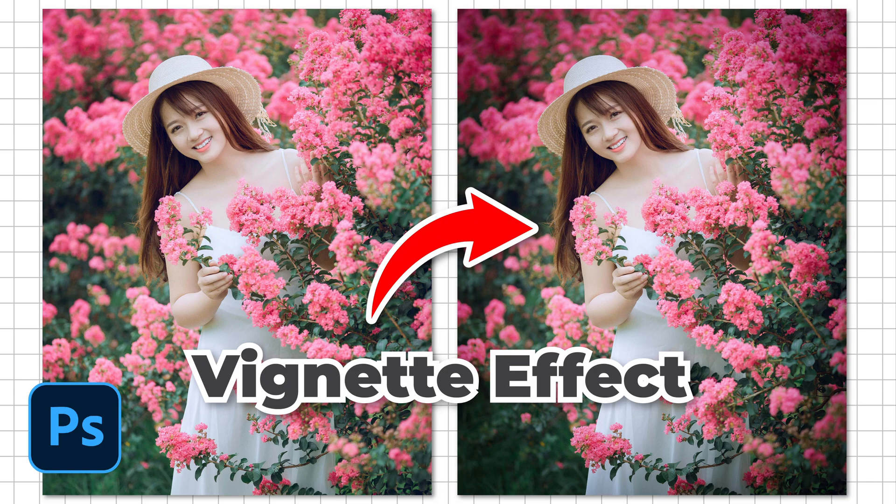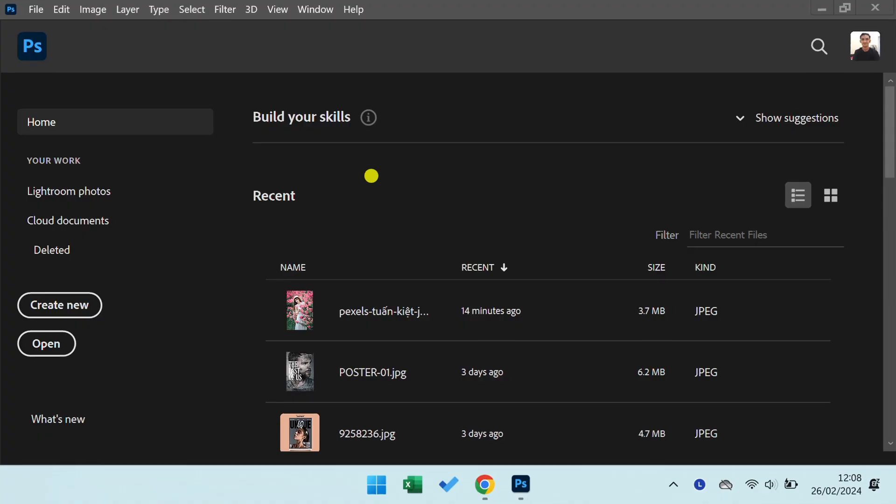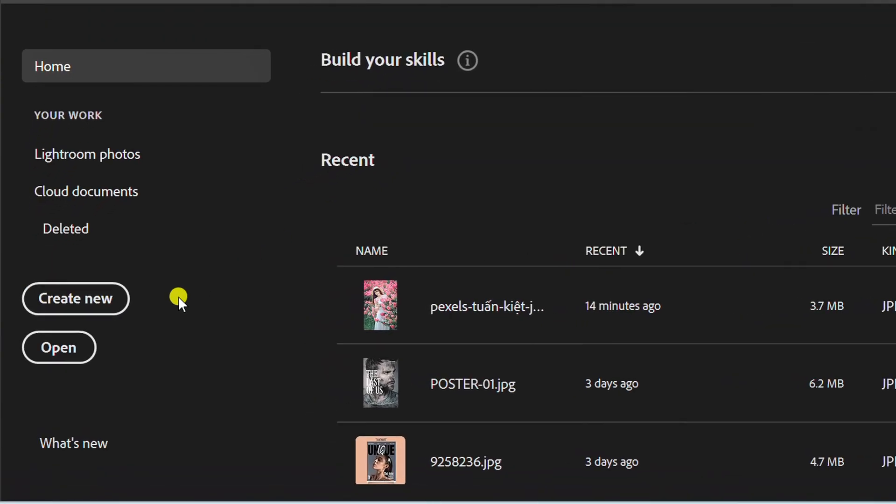Follow the steps on how to simply add a vignette effect in Photoshop. Let's start by inserting an image.